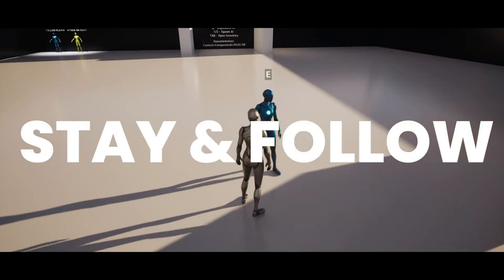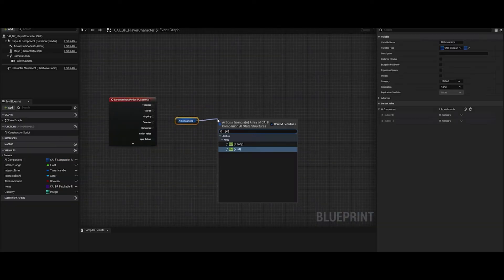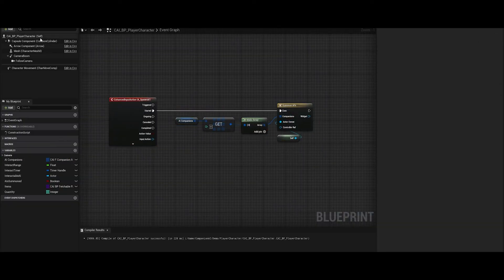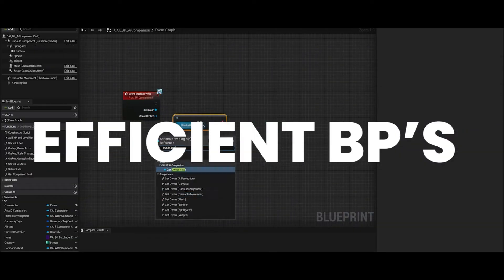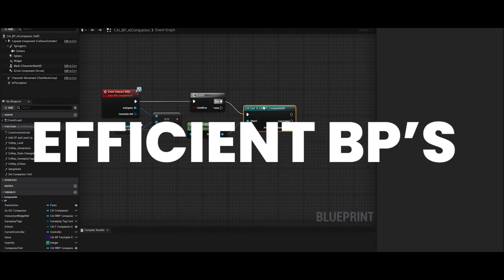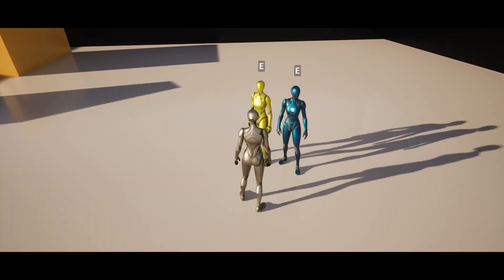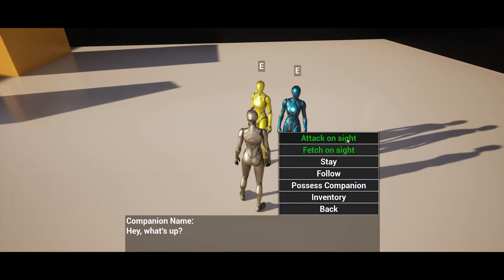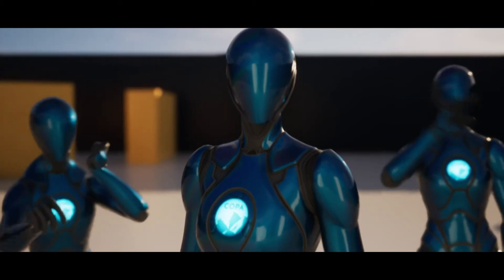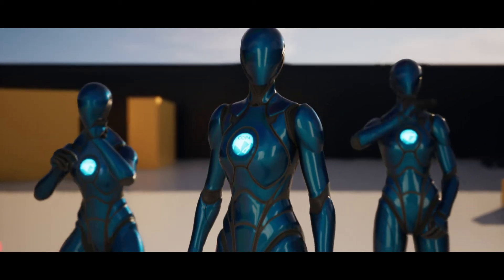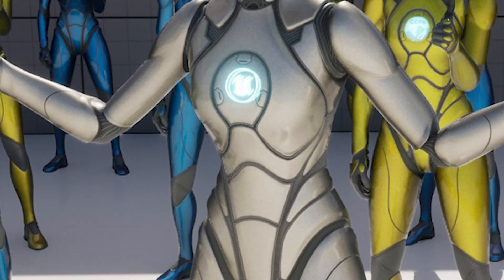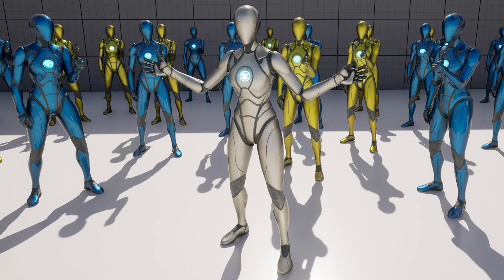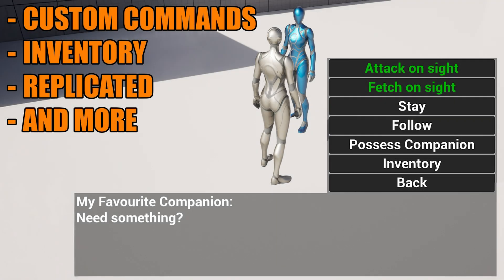The commands that you can give the AI is to fetch an item. Upon seeing an item the AI can go and collect it and keep it in their inventory for the player to then go and interact with the AI and take items from the AI's inventory into the player's inventory. Because of that there is also a very basic inventory system set up for both the AI and the player which you can obviously very easily expand upon or integrate into your own systems.